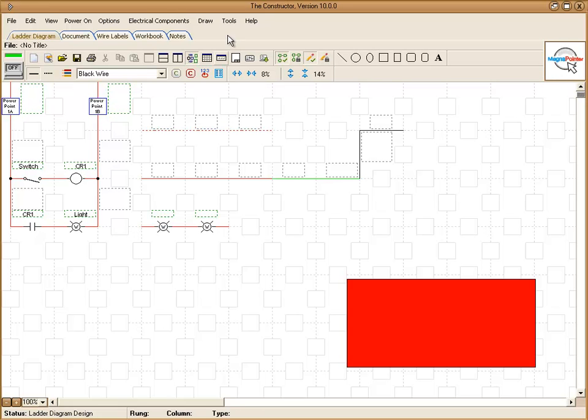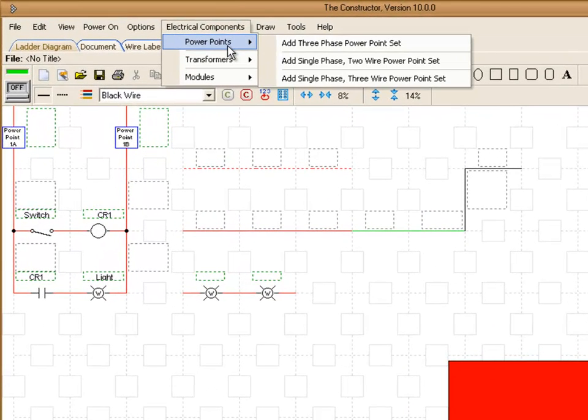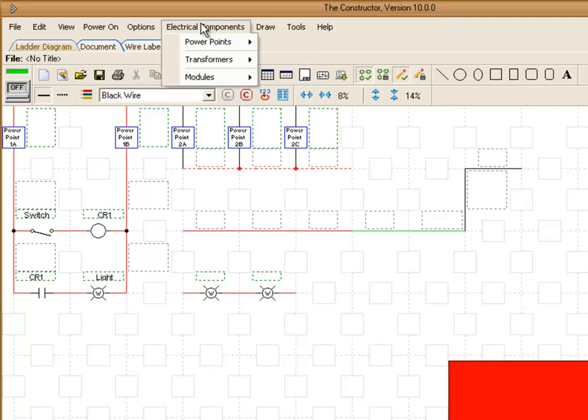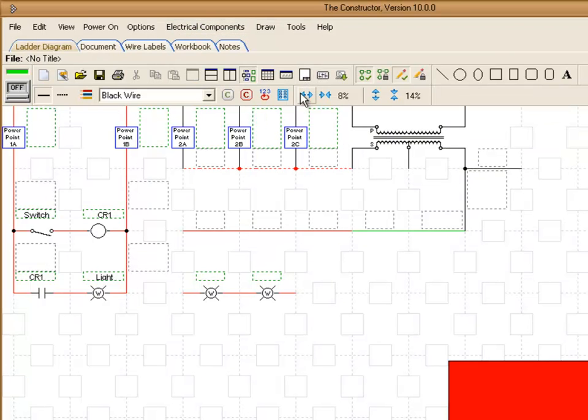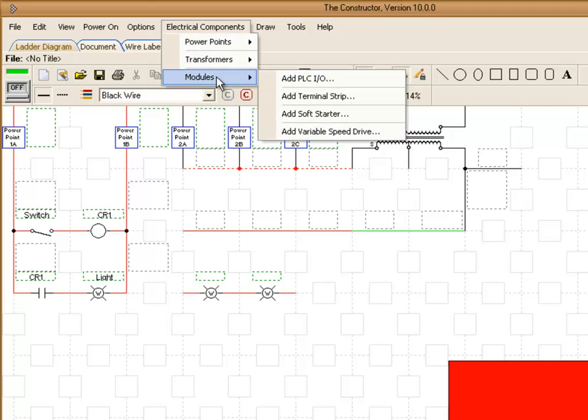Up above here, we have several menu options. Electrical components. This is where you can add new sets of power points as well as transformers. And then you have modules such as PLCIOs and terminal strips that are also available.